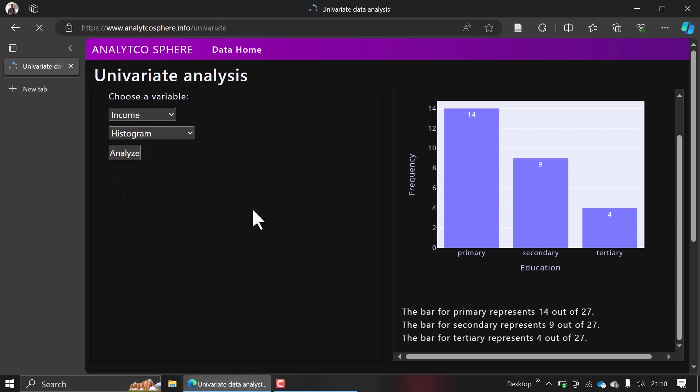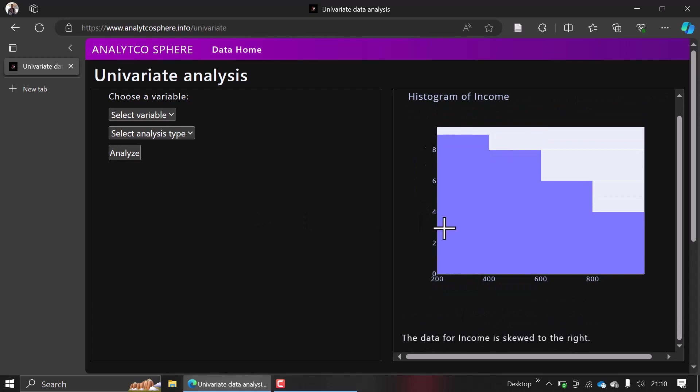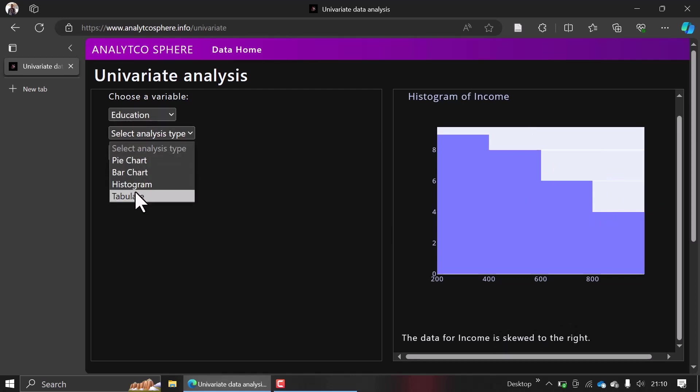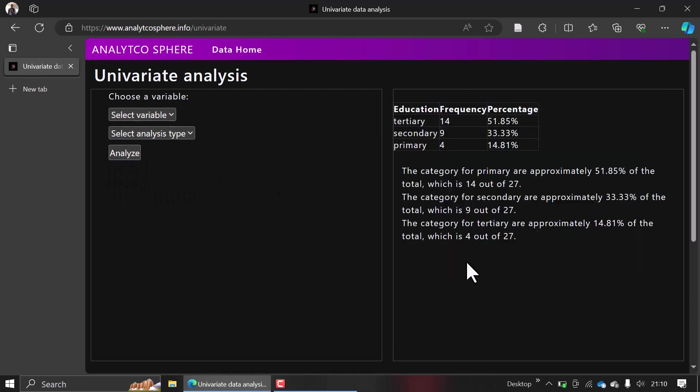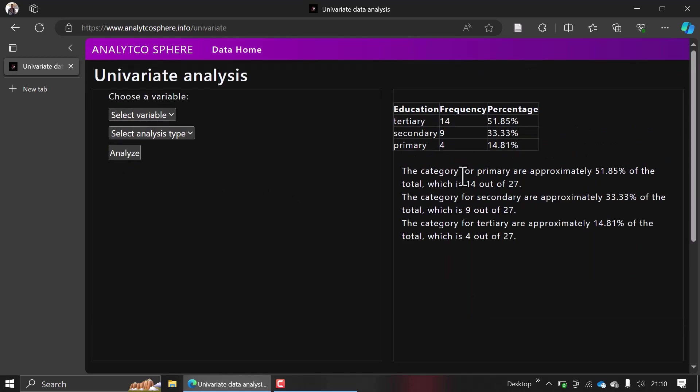histograms are used to check for skewness in data. It will tell you that the data for income is skewed to the right, as you can see here. If you want a table for education, it will also help explain everything here—the categories, the category for primary education, and so on.